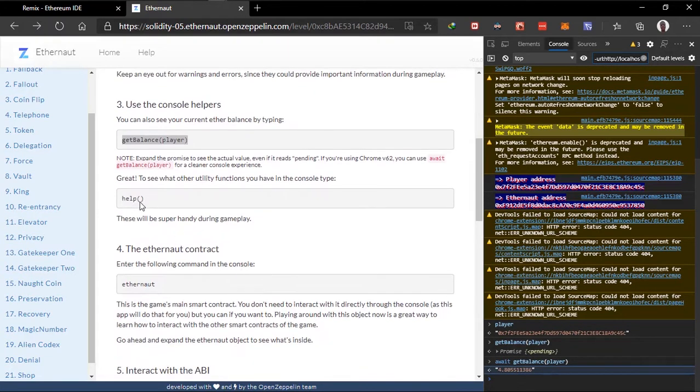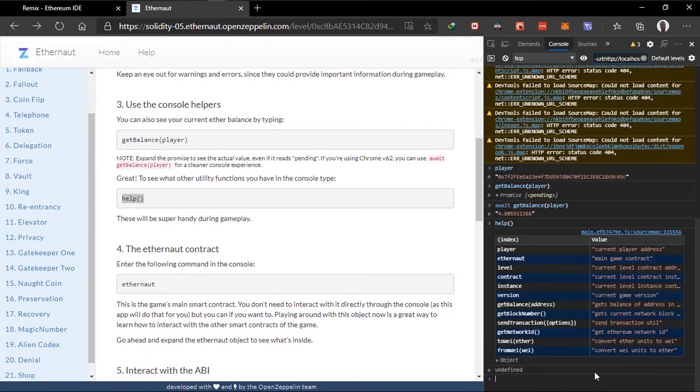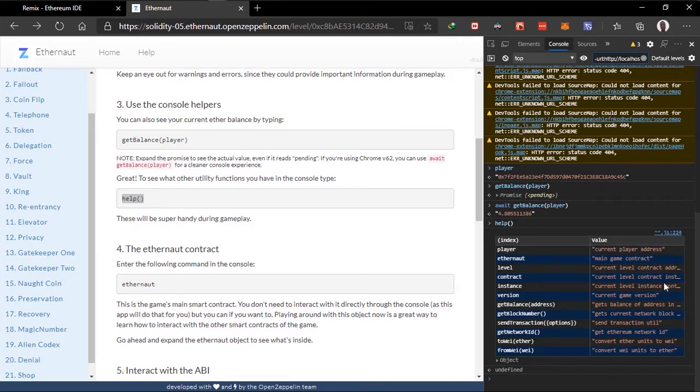And we can type in help. Let's see the help right here. So the player has to get the current player address. Set under the main game contract level to get the current level contract address. Instance to get the current level instance.